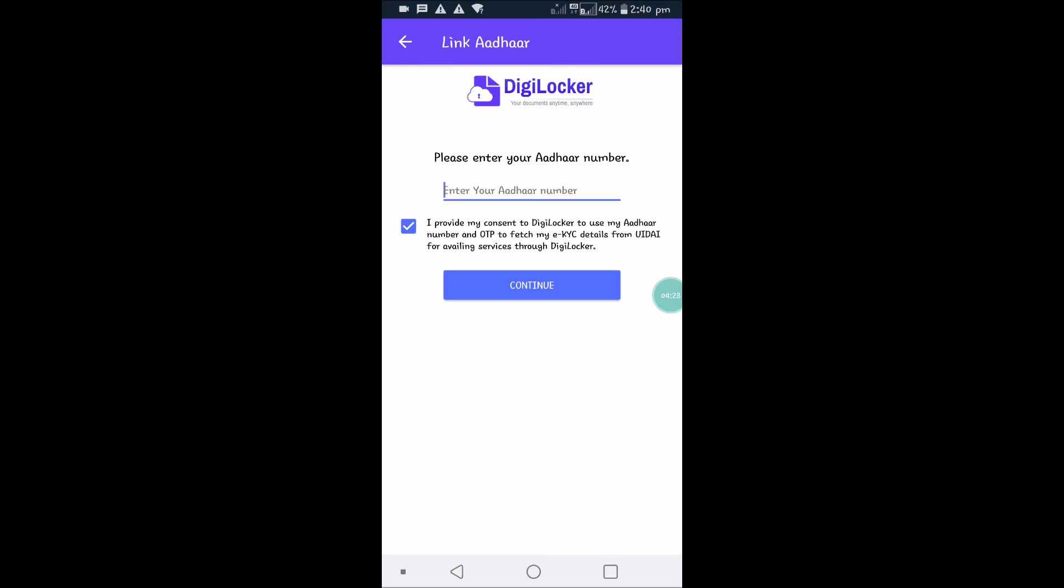This is how you can easily create a DigiLocker account. I hope you liked this. Thanks for watching and have a nice day. If you want to link Aadhaar, you can link it this way.